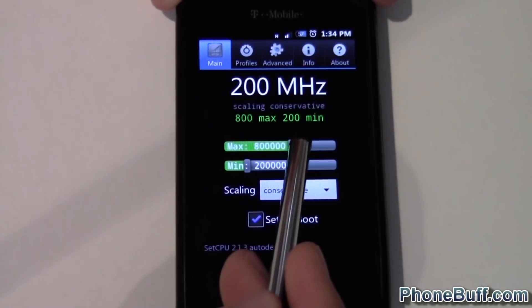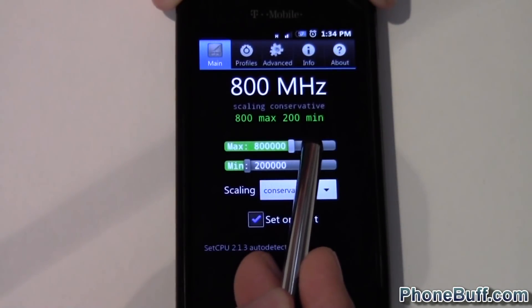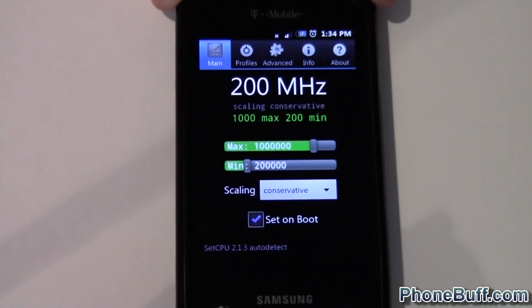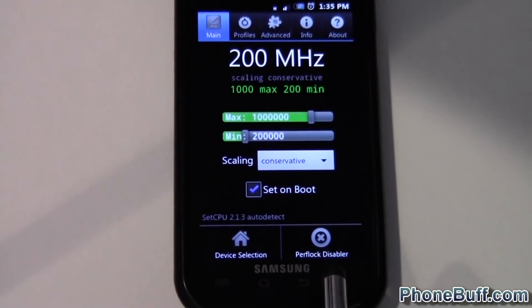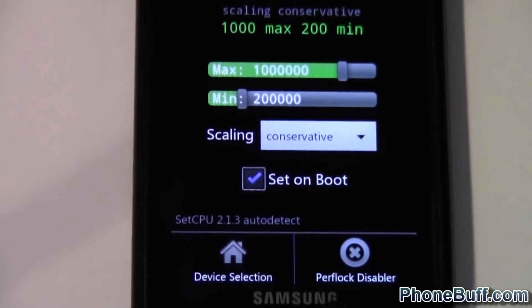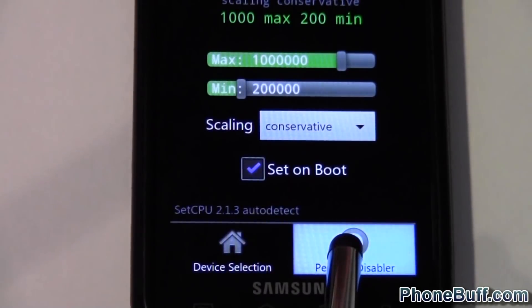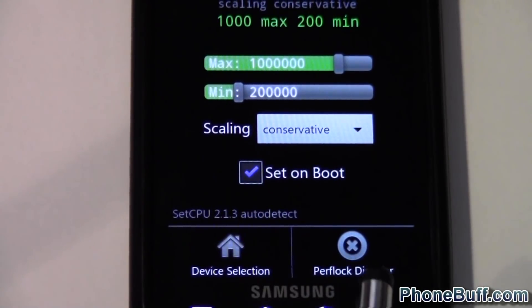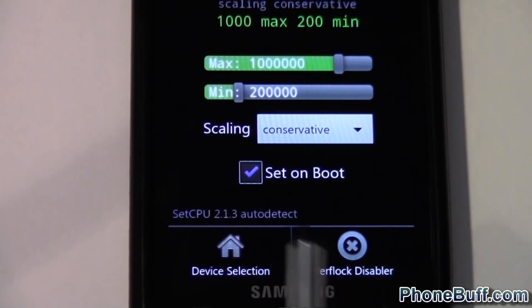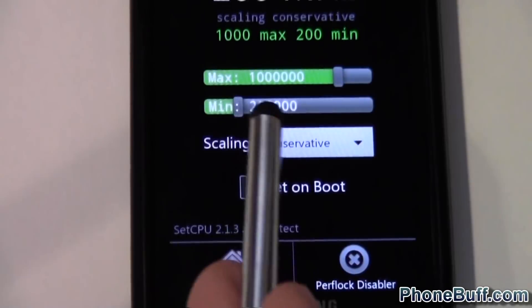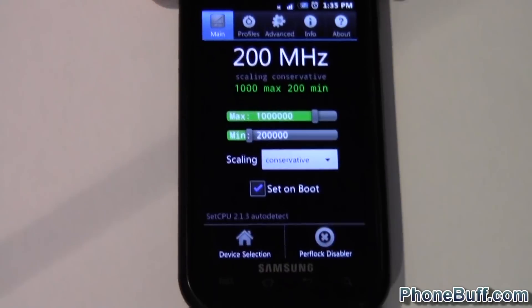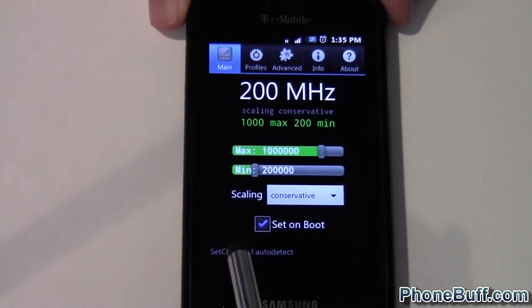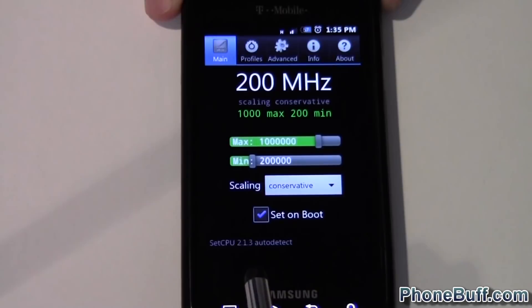If the values don't actually change, there's a good chance that what you're doing isn't actually working. If you're running an HTC device, what you'd want to do is hit menu and go to 'Perf Lock' to disable it — you're gonna hit that and it should disable the perf lock that comes with some HTC devices. After you do that, you'll be able to actually change the clock speeds.